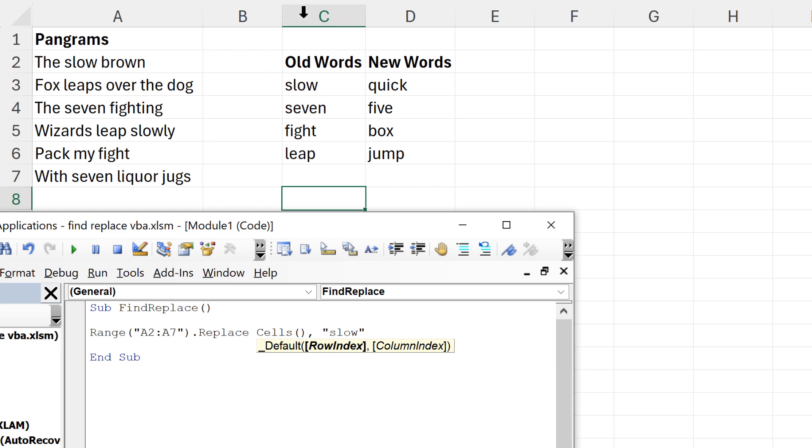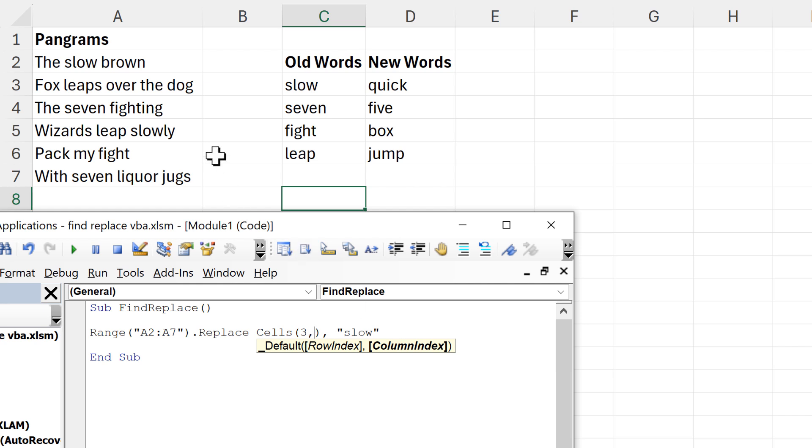The first thing I need is the row number, so in this case we are in row 3. Then I need to put in the column index, and that's going to be column number 3, as we're in column C, so 1, 2, 3.